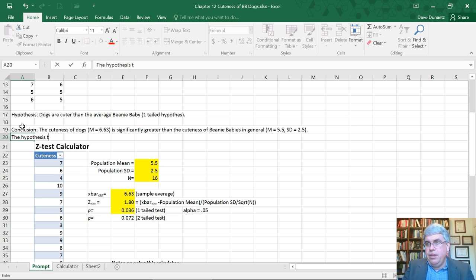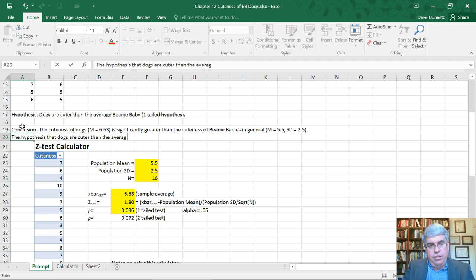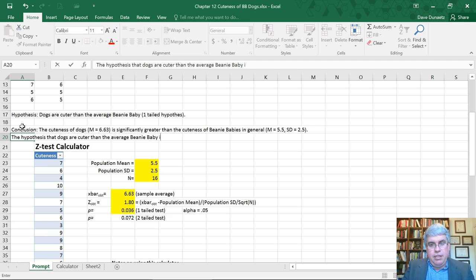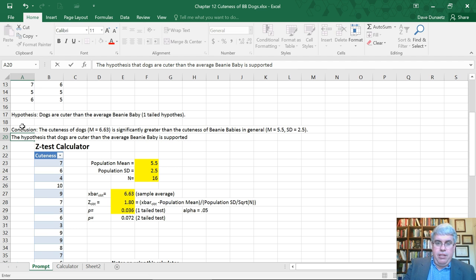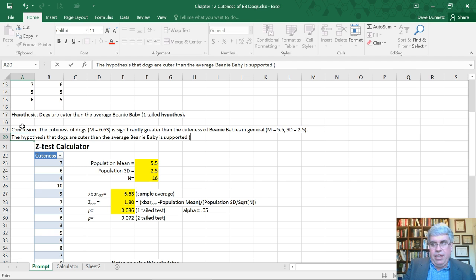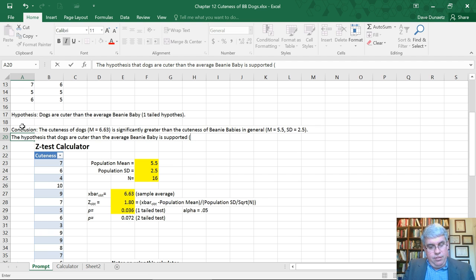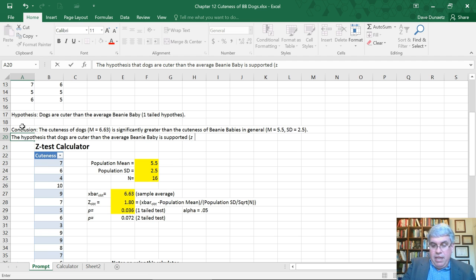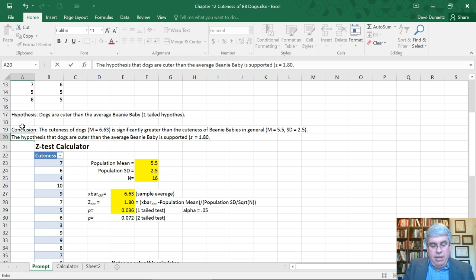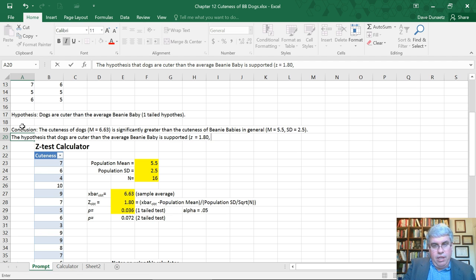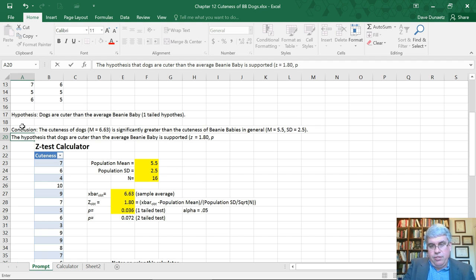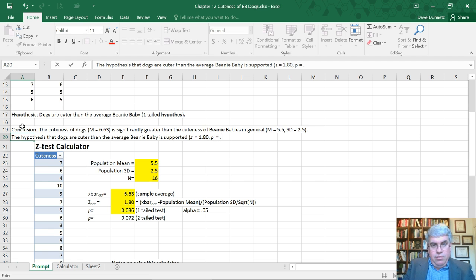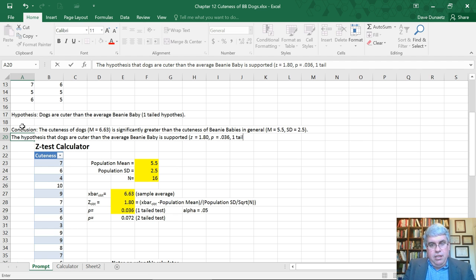Now we need to include the z and the p-value and what type of test—one or two-tailed. We're going to say: control I for italics, z, turn off the italics, space equals—the z is 1.80, comma. Now we need the probability with an italic p: control I, p, control I, space equals, .036.